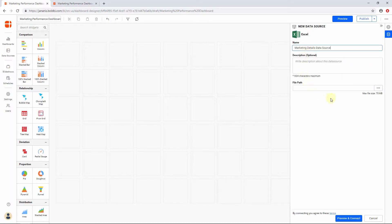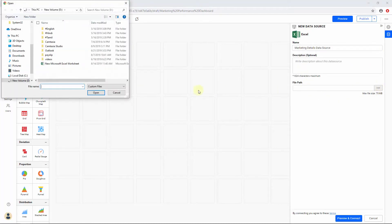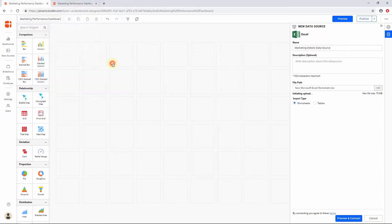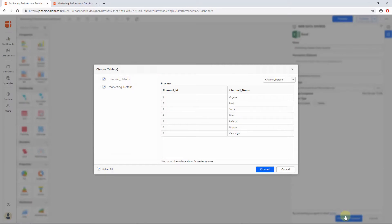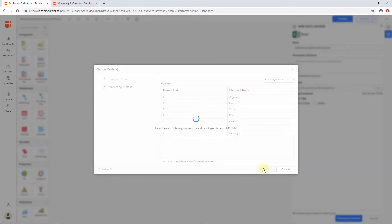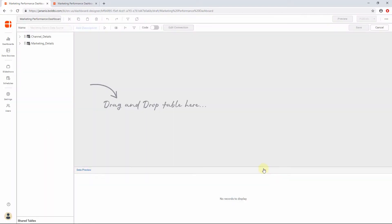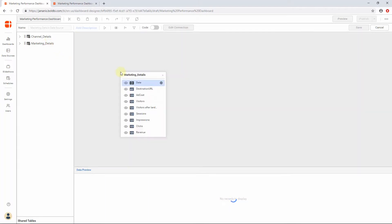Enter the name for your data source, choose the Excel file, and once the file upload completes successfully, click Preview and Connect. You will be redirected to the Choose Tables popup, where you can select the required tables and click Connect. Now you will be redirected to edit the data source designer page. From the Table Explorer, drag the Marketing Details table into the Table Design pane.